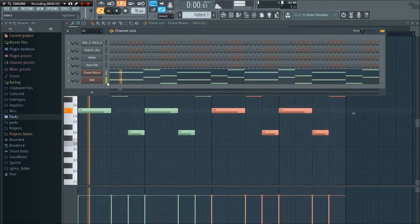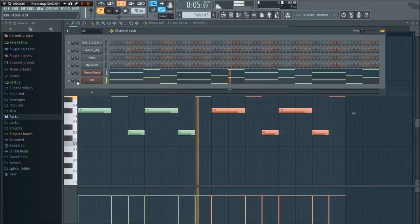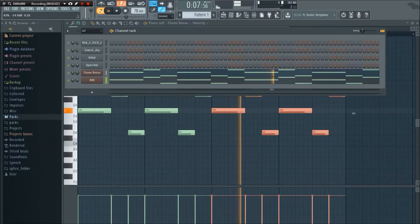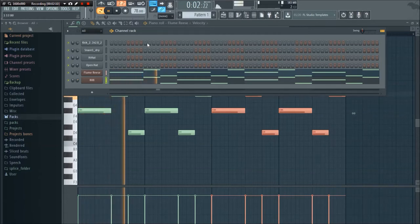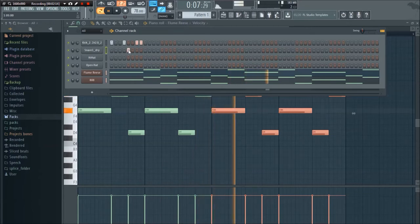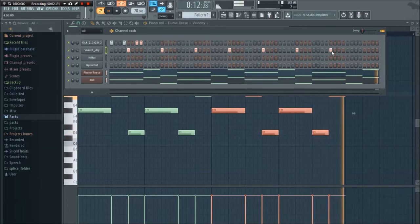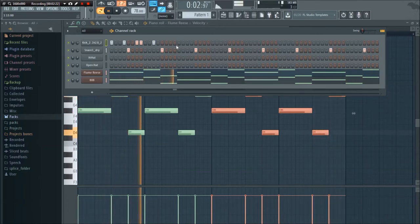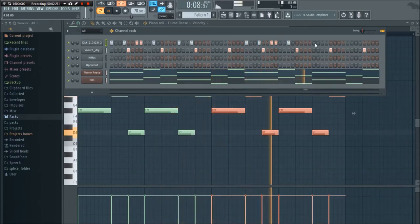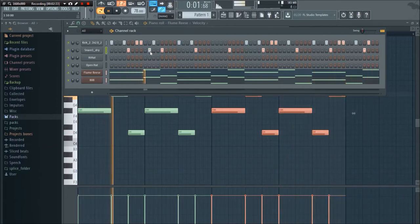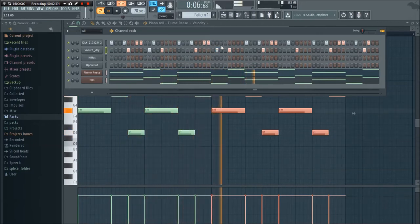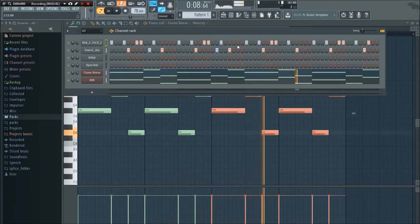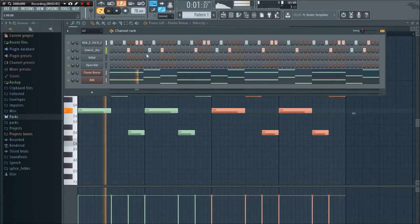Now let's add in the kick. Adding in the snare helps kind of navigate where the kick is gonna go. Make sure you get that note in there, that extra snare.